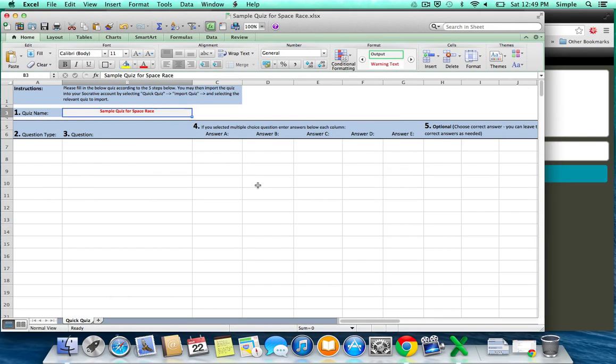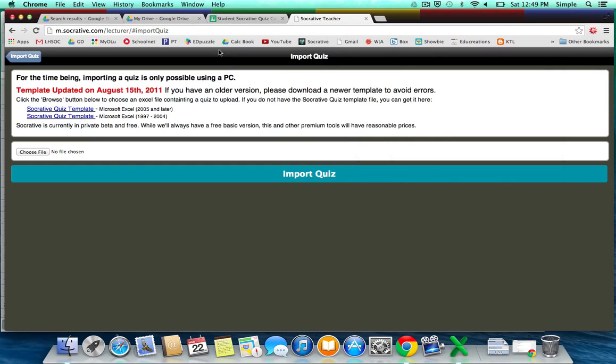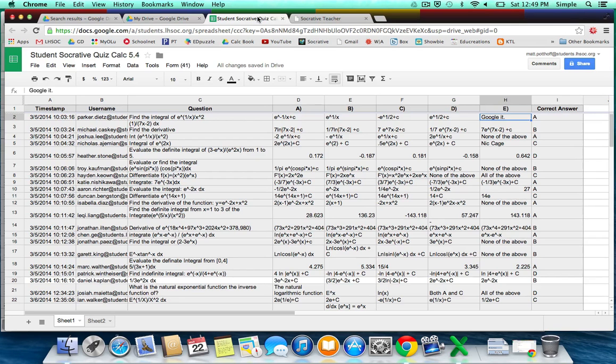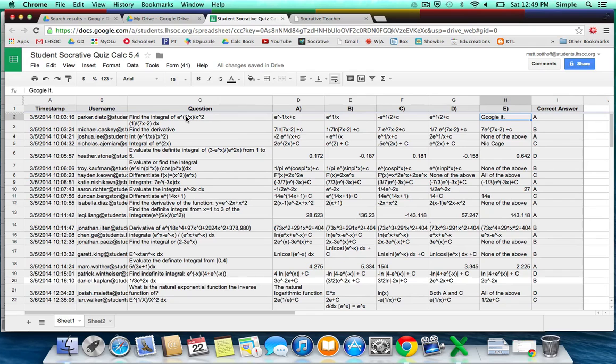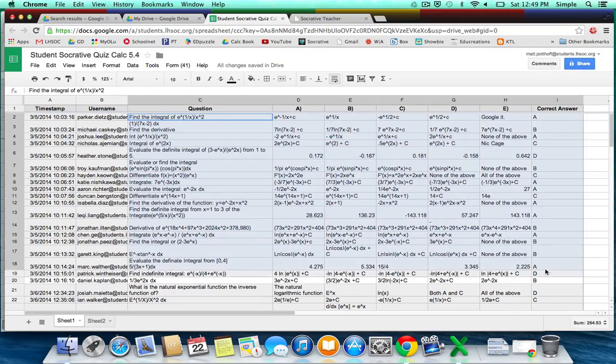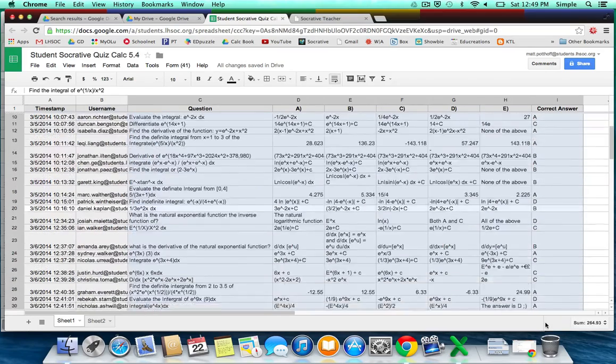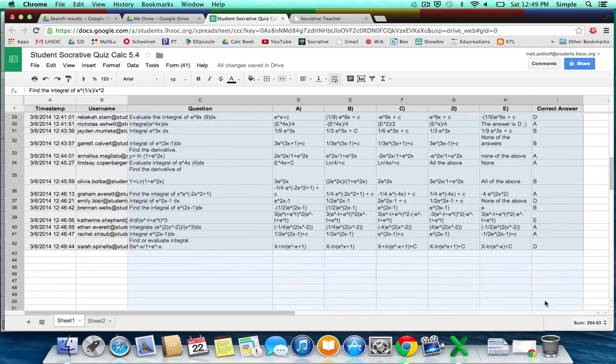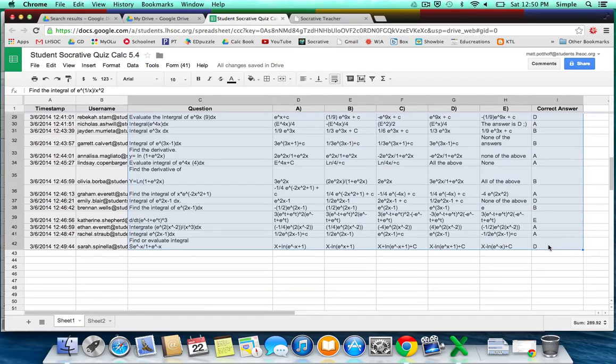So now, instead of having to type all this in here, we're going to go back over to our Form Responses. And what you're going to do is select all of the questions, answer choices, and the correct answer. So you're just going to click and drag all the questions you want, and you want to copy that using Command-C.